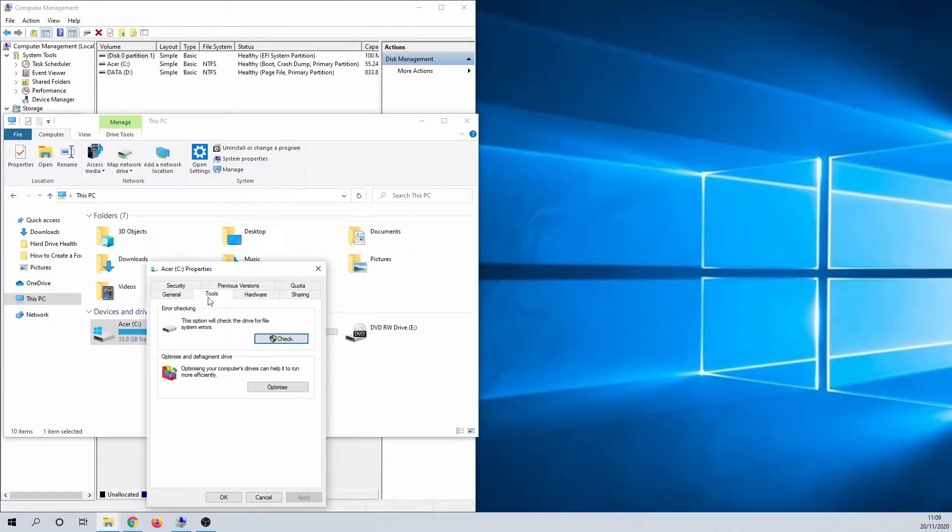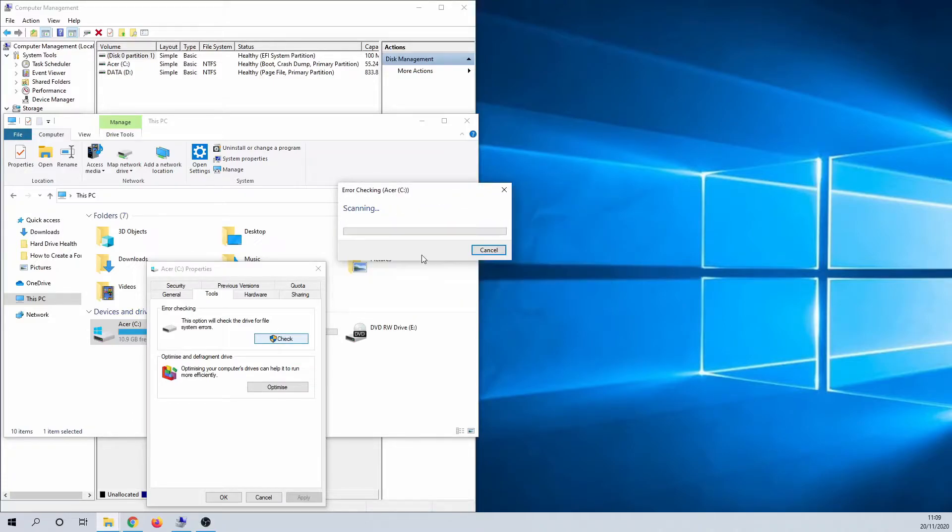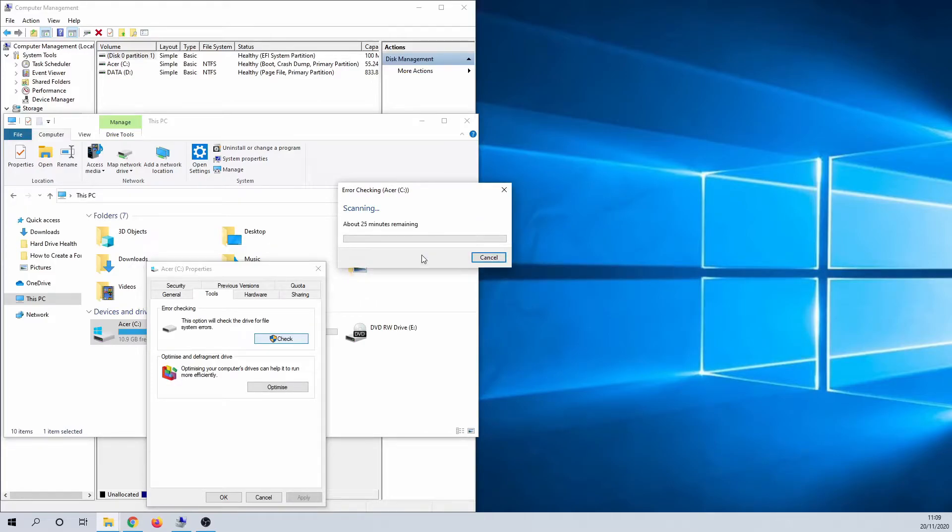Next, click on Tools. In this tab you have the error checking section. Click on Check to continue, then click on Scan Drive. This can take a couple of minutes depending on the size of the drive. The system is searching for corrupted files and file system errors.